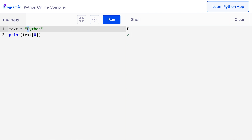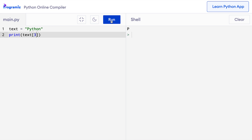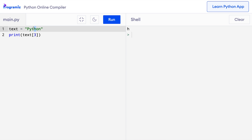Now let's try to get the fourth character from the string. To get this character, we use index 3 inside square brackets. So instead of 0, I'll say 3, and when I press run, I get h, which is the fourth character in the Python string.